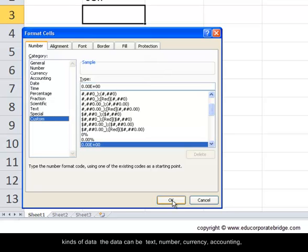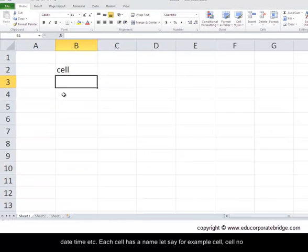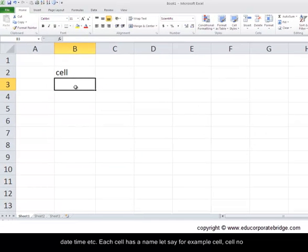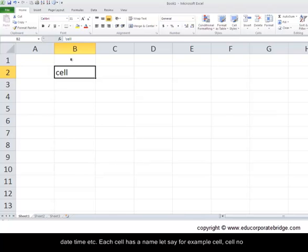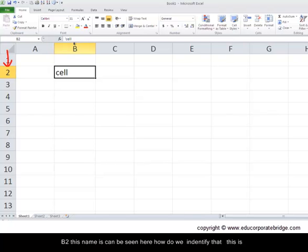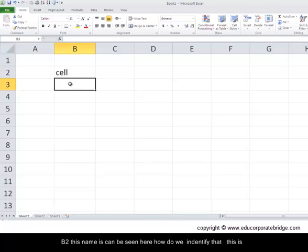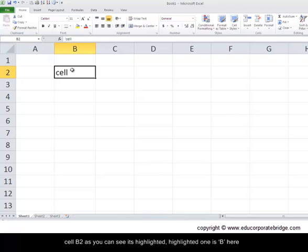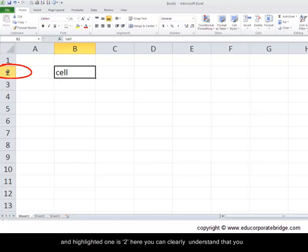Each cell has a name. For example, the cell B2 - this name can be seen here. How do we identify that this is cell B2? As you can see, it's highlighted. One is B here and the highlighted one is two here, so you can clearly understand that you are at cell B2.